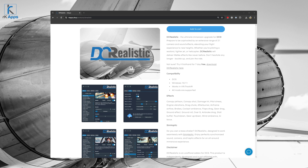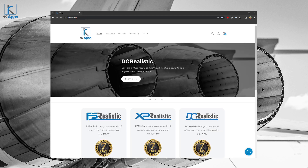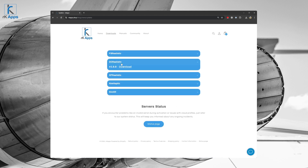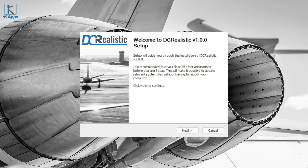Let's start. To download the latest version of DC Realistic, go to our website at rkaapps.shop, tap on the download section, press the relevant product, and then press download. Once downloaded, run the DC Realistic installer.